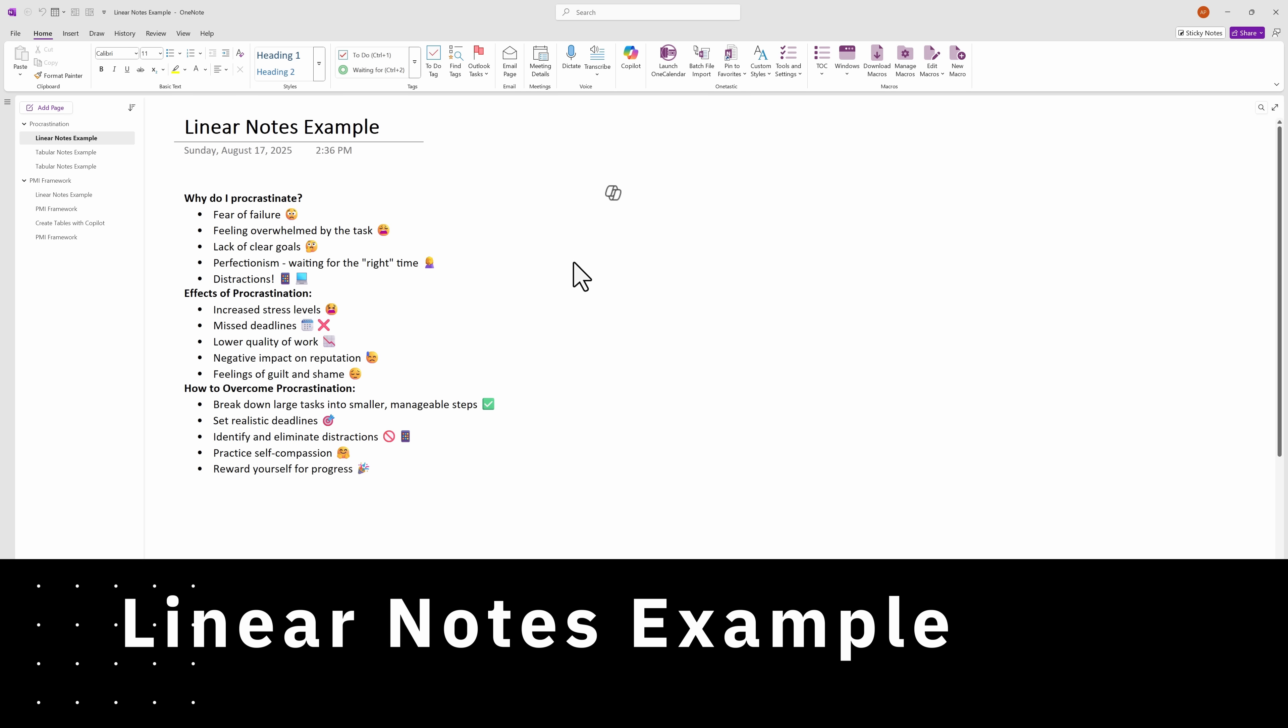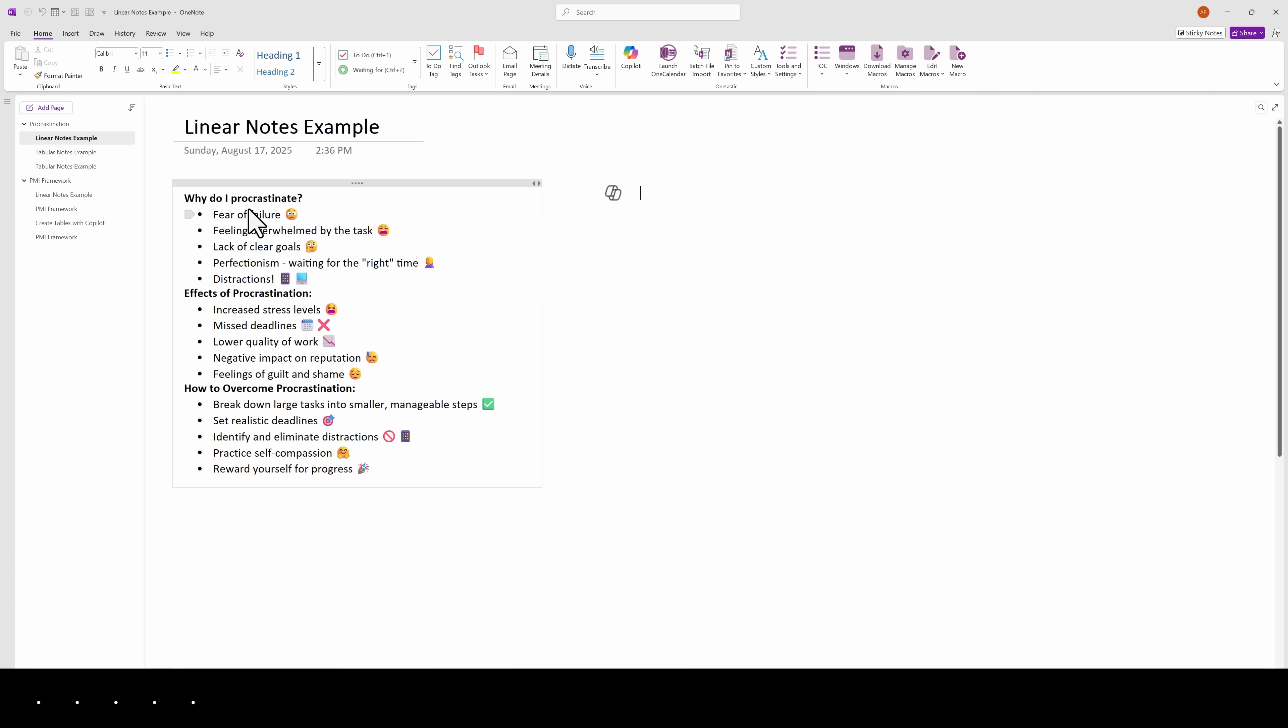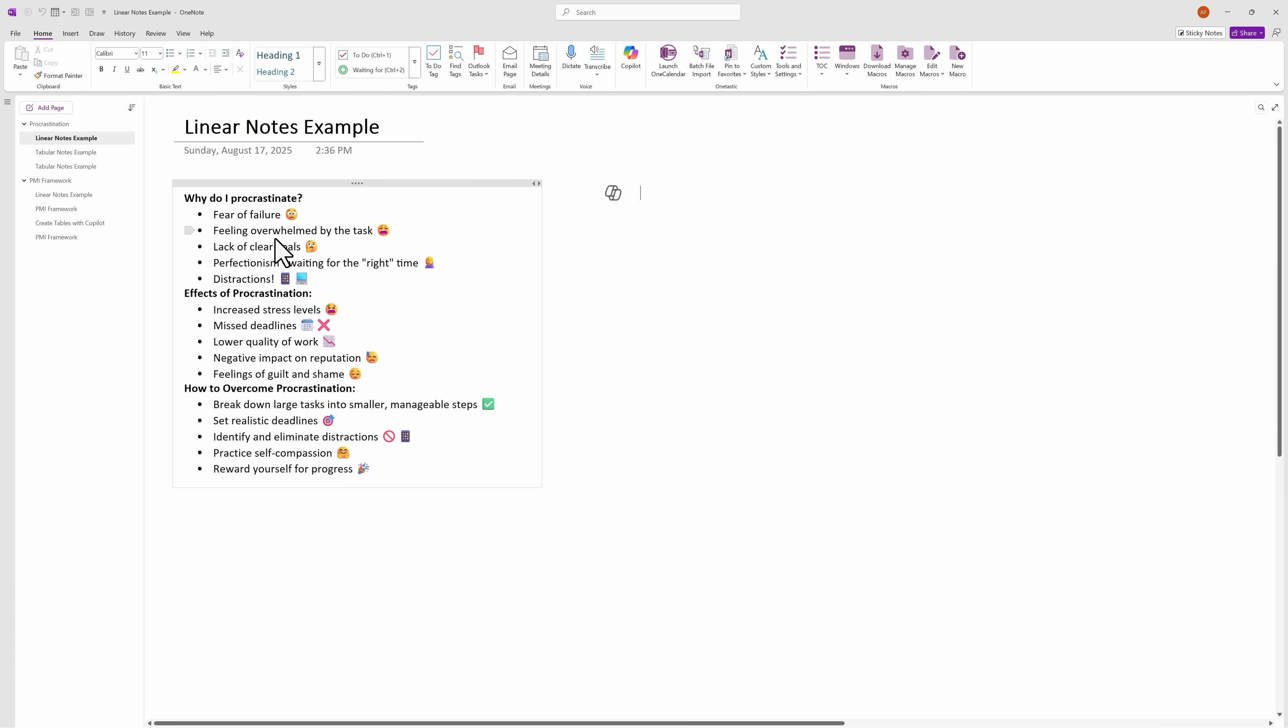This is an example of linear notes. It is organized. We have headers with bullets underneath, and the notes are taken from top to bottom. This works fine when there isn't a lot of text, like in this current example. But even in this case, when we put the same information into a table format, it is easier to read.